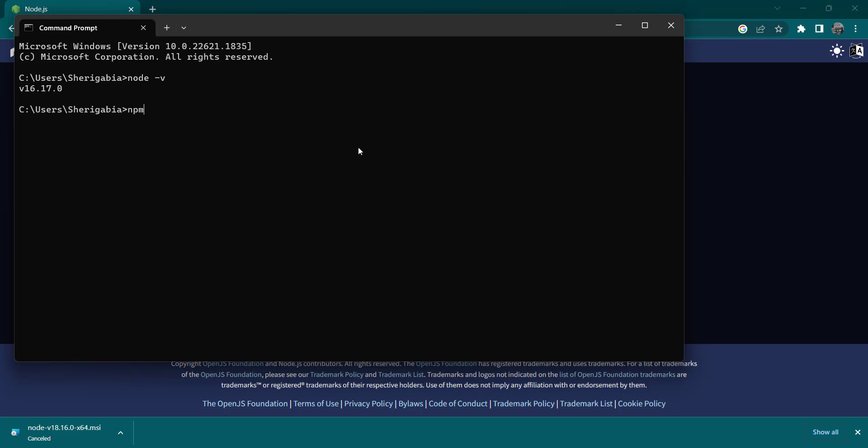So over here, what we want to do is install the Firebase tools. So run npm install -g firebase-tools. This will install the Firebase tools on our local machine. After we run this, it will take a little bit of time since it's a very huge package, so we need to give it a little bit of time.